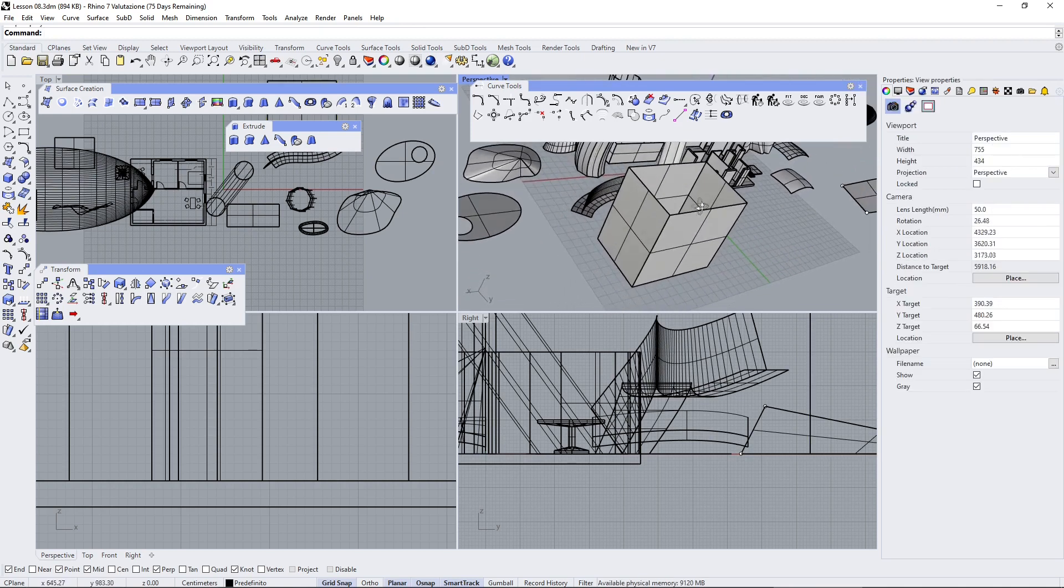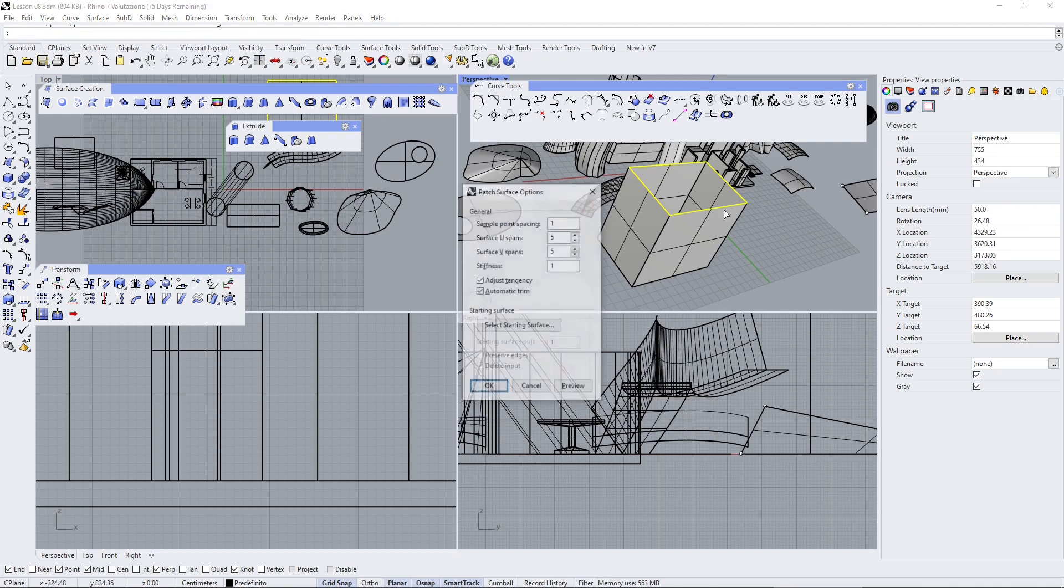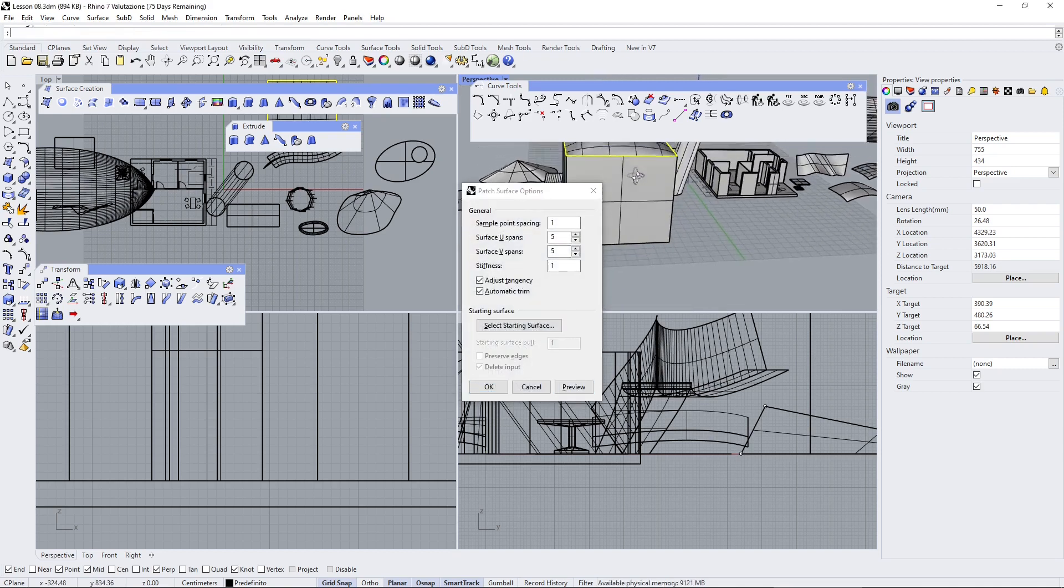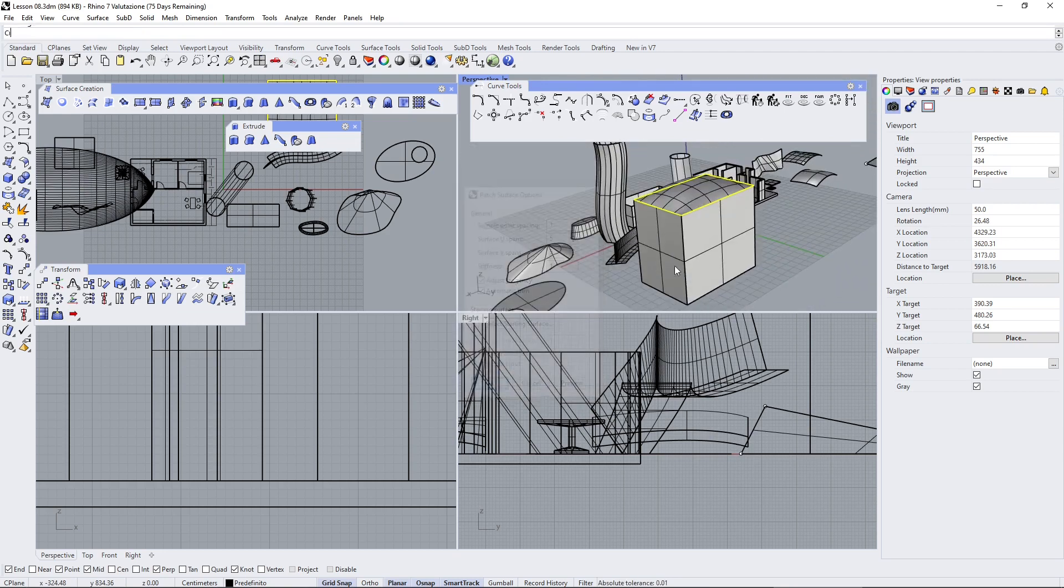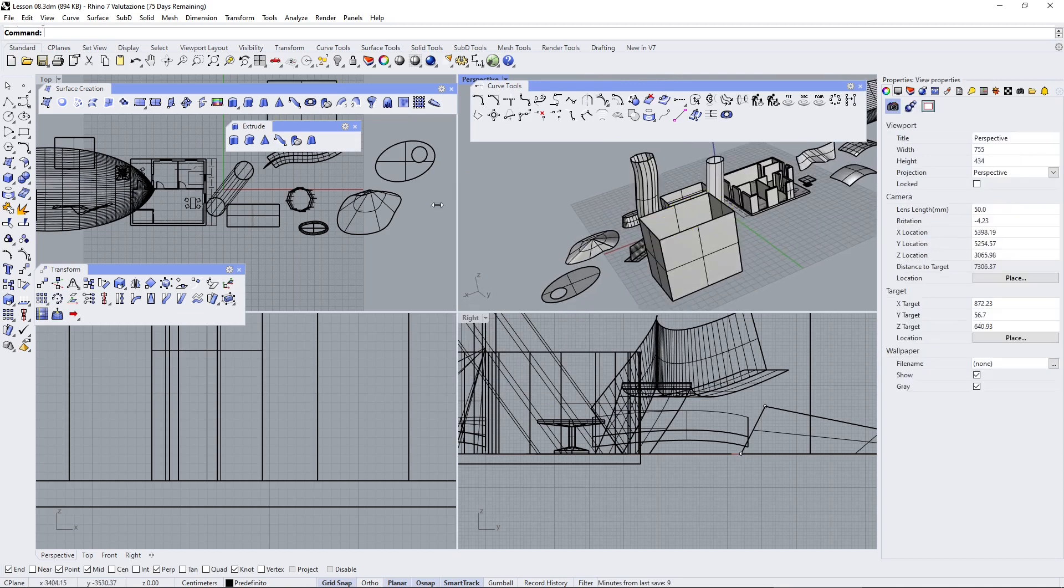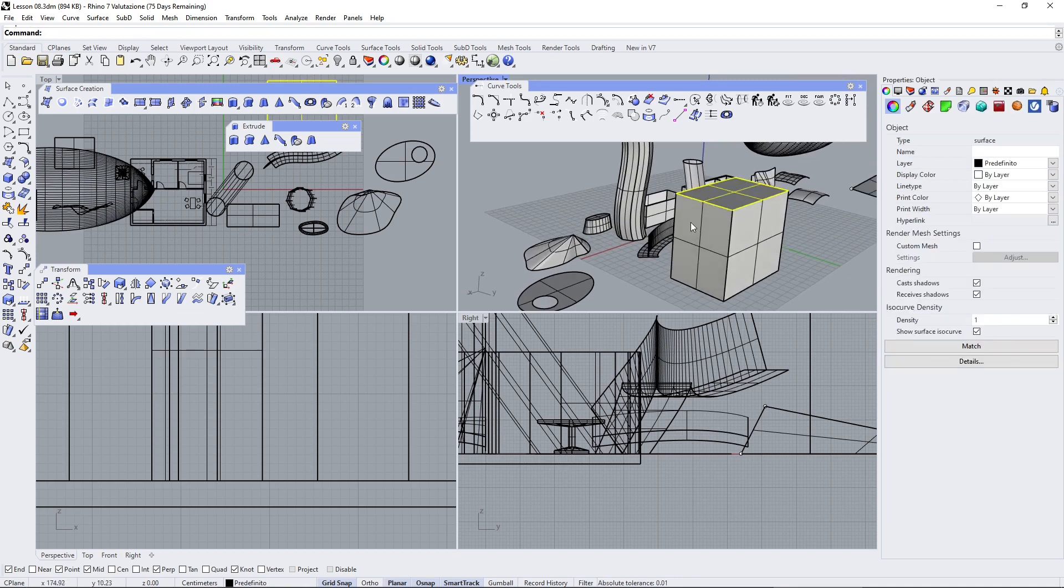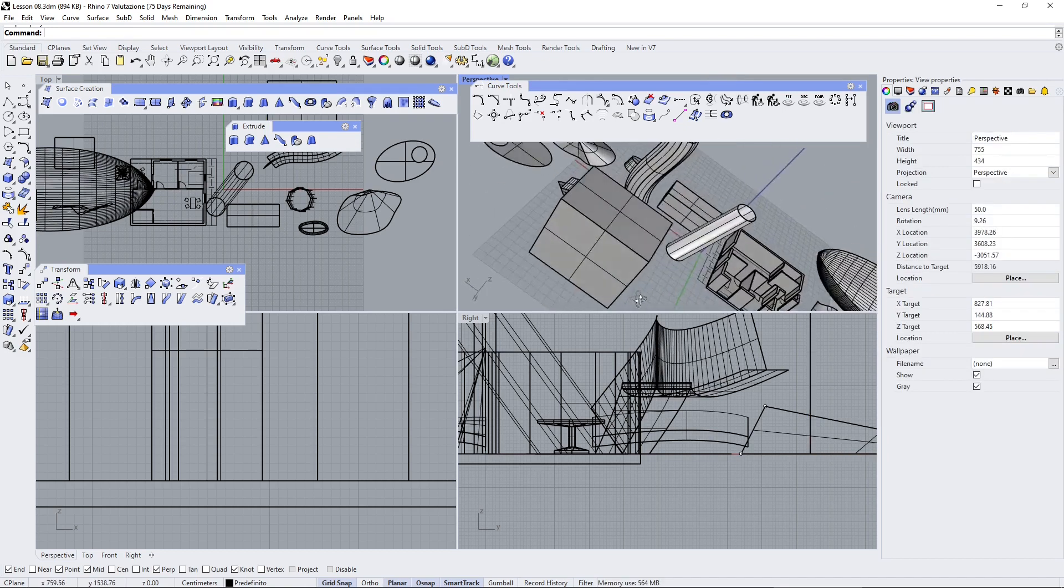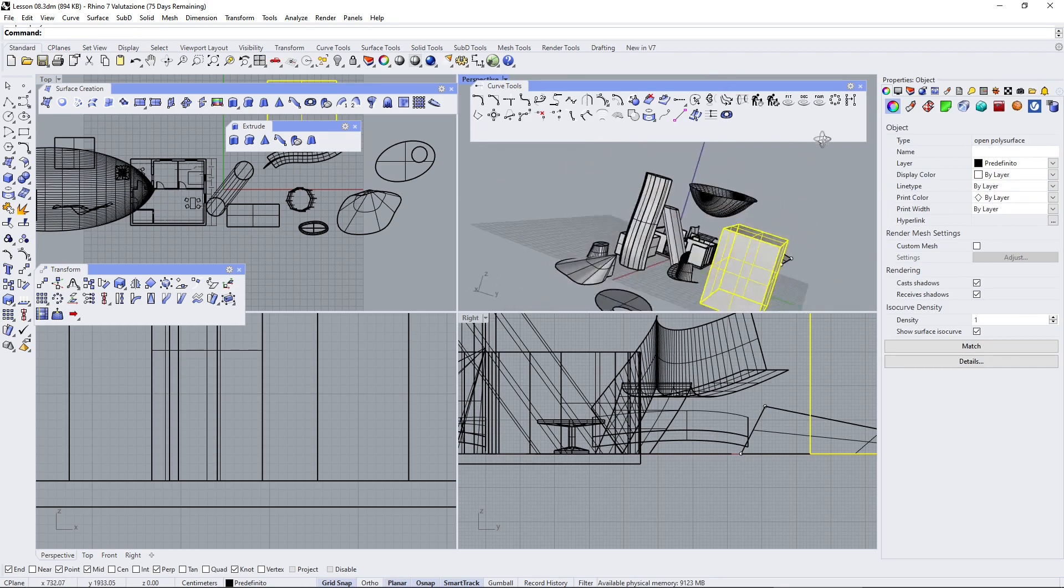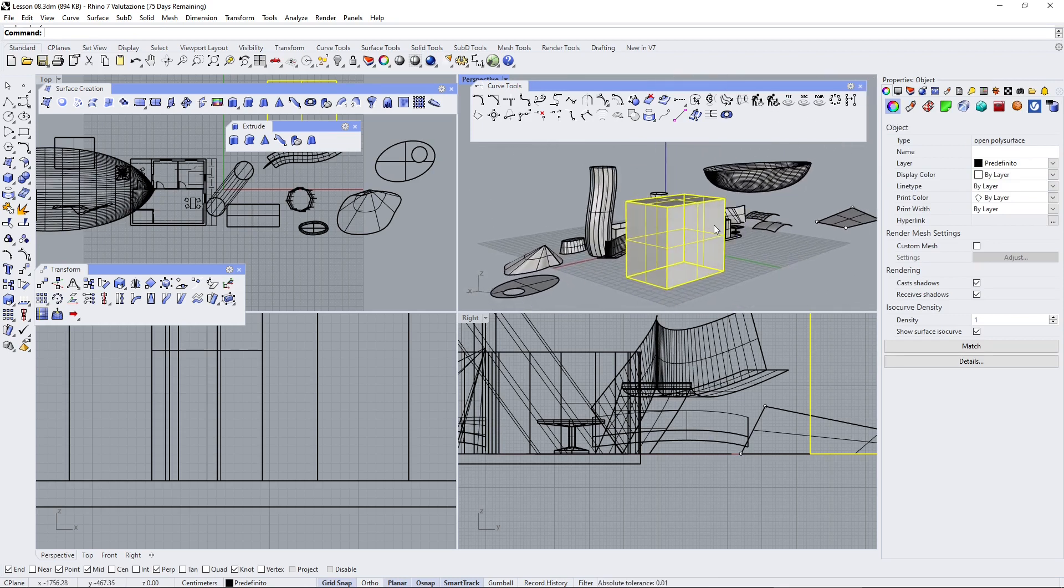You can see this is again an open polysurface. Again I can close this another way—using the patch. The patch is more appropriate when you create curvy objects. When you have curves and curved surfaces, it's better to use the patch because it's going to create this soft closing. You can also use the surface from two, three, or four edges. Again I can join and this is going to be an open polysurface. We need to understand why, but there's surely some issue somewhere. We're going to talk about fixing issues like this later on.